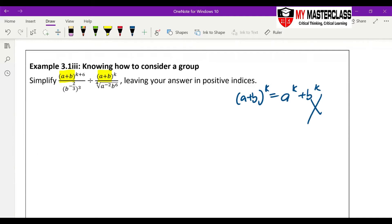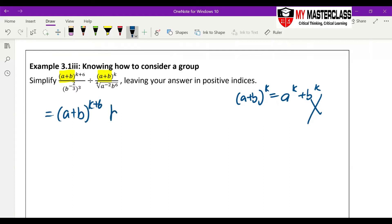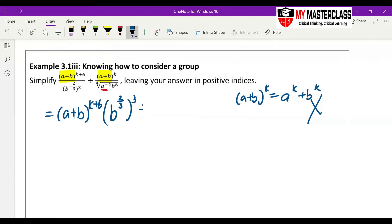Because they are the same family, the same group, you can treat them as the same group and apply the law of indices with them separately. Now because of the negative power, this b will go up: b to the power of 2/3, and then to the power of 3. At this point it's a little complicated because the negative power is inside, so you cannot just bring it up.